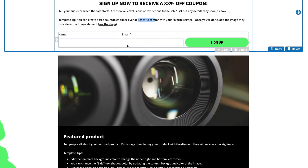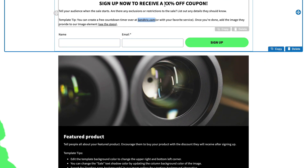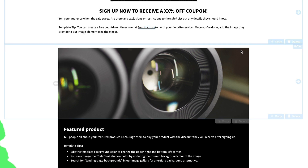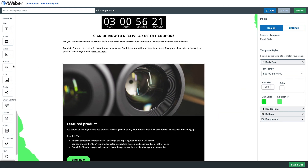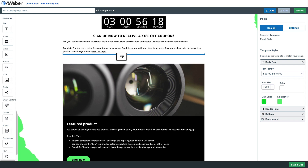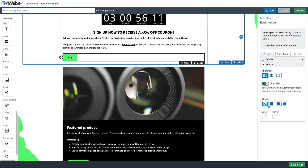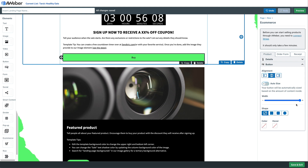Maybe we want this flash sale to go directly to a buy button. We'll just choose the e-commerce element and add that in there, and even change around the design if we want to call a little bit more attention to that button. Let's make it a little bit bigger — maybe not that big — there we go. Then we can connect our product to Stripe, and boom, our flash sale landing page is all set and ready to go.